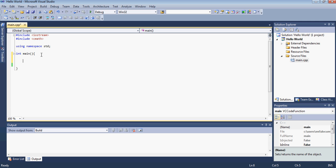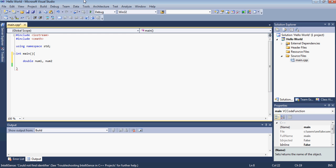So first what we need is to go inside our main function and declare two double variables and I'll call it num1 and num2. You can more certainly call it anything you like.